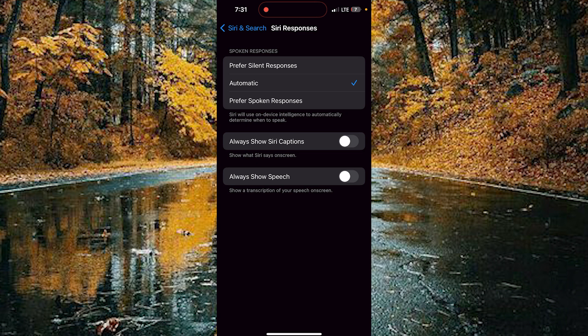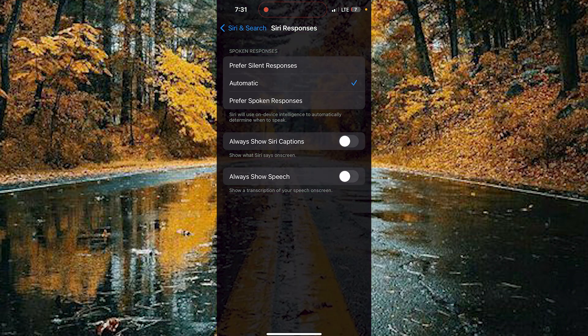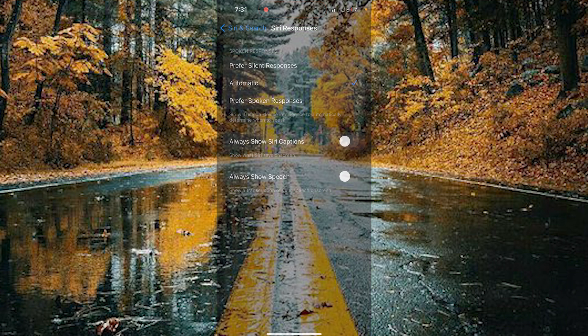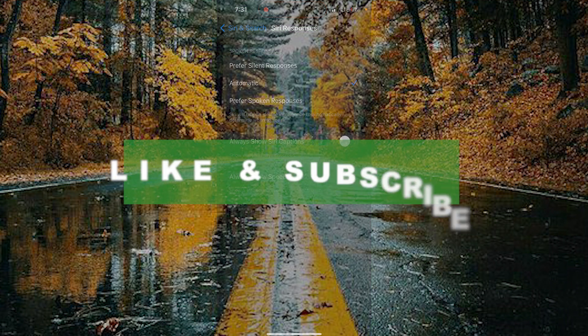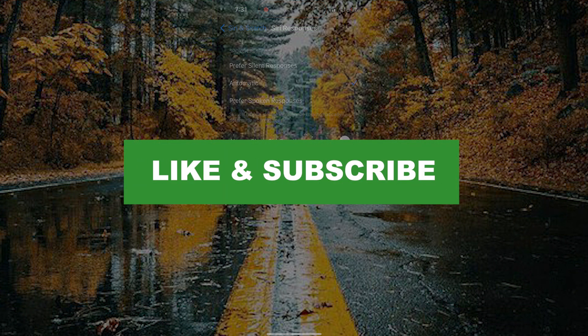And with Always Show Speech, by enabling this option you can show a transcription of your speech on screen. By doing this you can customize the responses of your Siri. If you found this video useful please do like and subscribe. Thanks for watching.